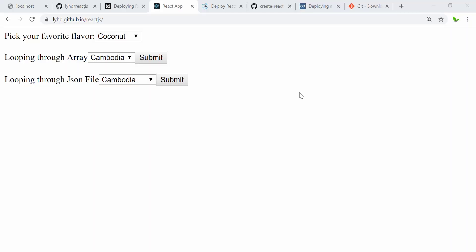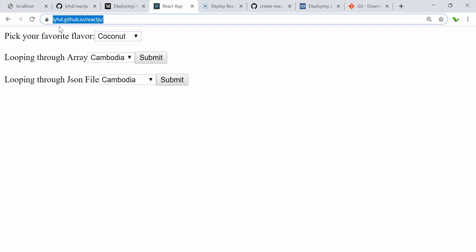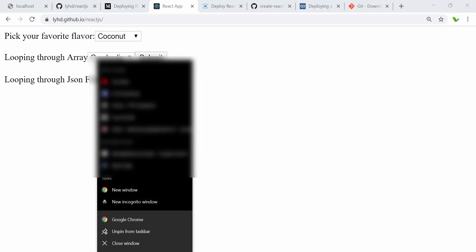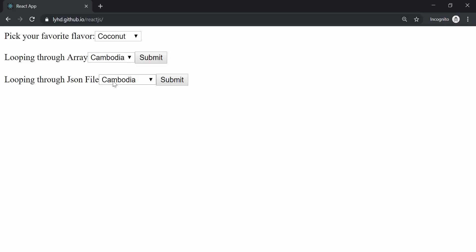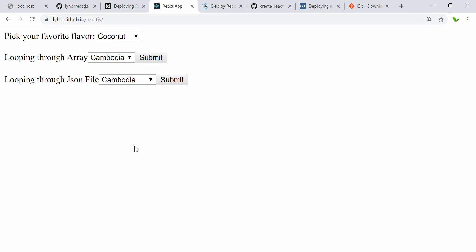We have already deployed this to github.io, as you can see here. Anyone with this link can access the deployed app. I'm going to test it by opening an incognito browser window — and you can see everything we've built so far is displaying on that link. That's how we deploy a React application to GitHub Pages.